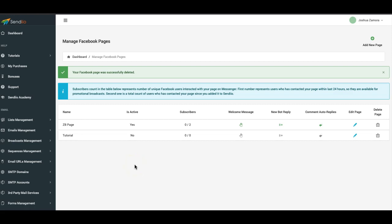Hey guys, Josh here with a very exciting update. Over the last few days we've been working with Facebook to make our Facebook bot process a lot smoother and easier. We are proud to announce that we have officially been able to remove the need for you to submit your Facebook pages for approval to Facebook before using Sendio.